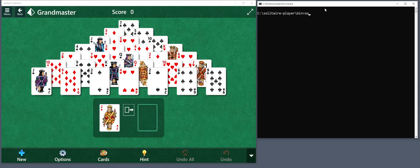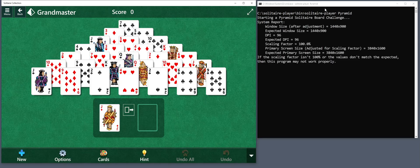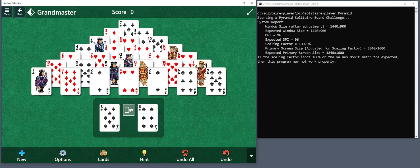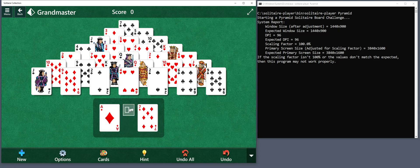Let's try running this thing. The first thing it tries to do is undo all, just in case you're in the middle of a game. Now it's flipping through the cards that are face down. Once it does that, it'll know all 52 cards and be able to find out the solution.